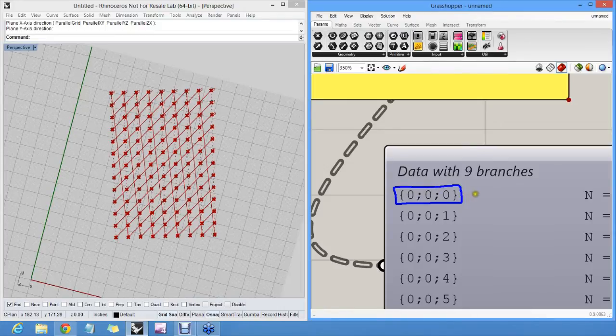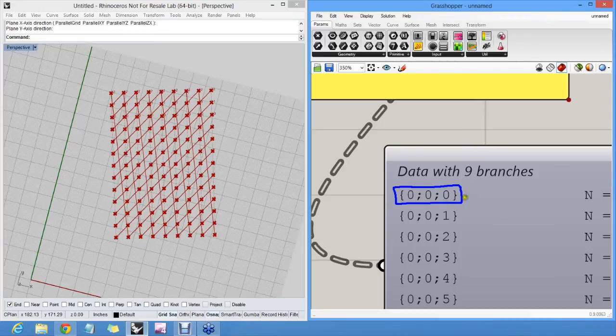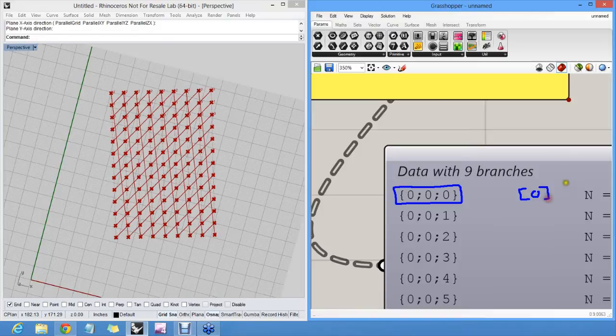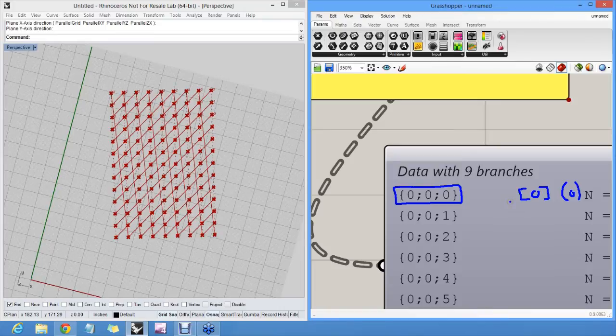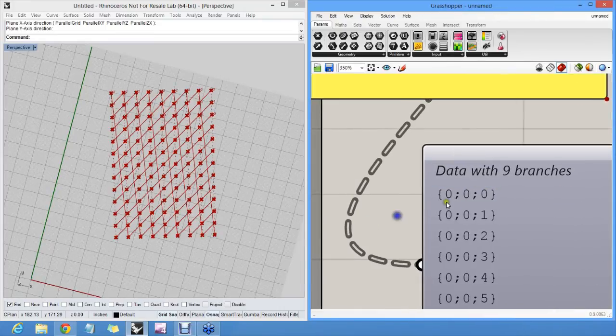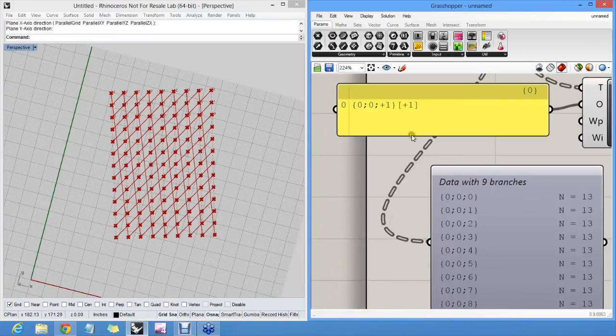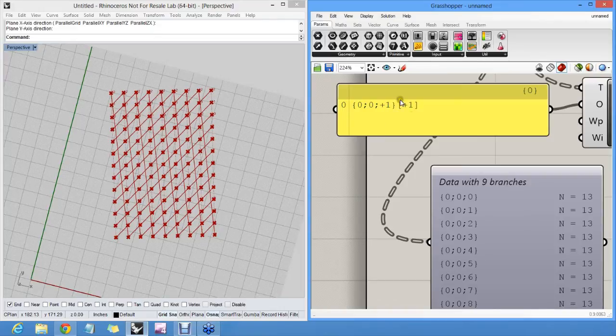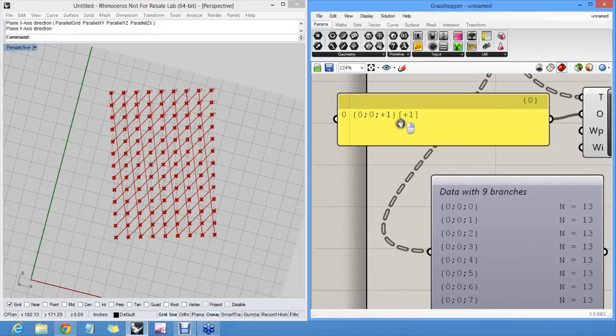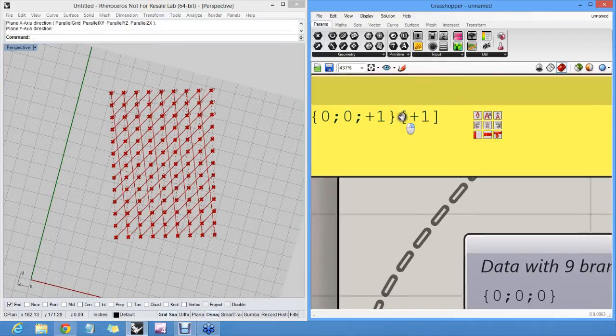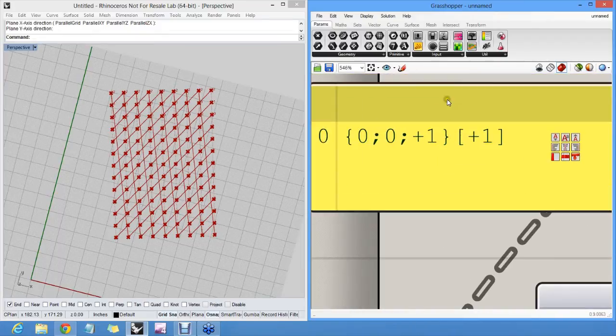So a curly bracket and then any number of integers separated with semicolons identify a branch in a tree. Once you have a branch, you then use either square brackets or parentheses to identify an item in that branch. I prefer to use two different kinds of brackets here because otherwise it gets very confusing if you have curly brackets and again curly brackets. But basically, this talks about branches in the tree and this talks about items in the branch.